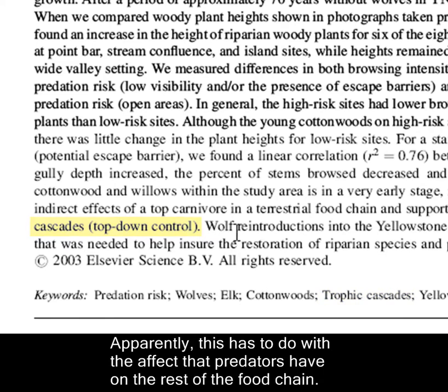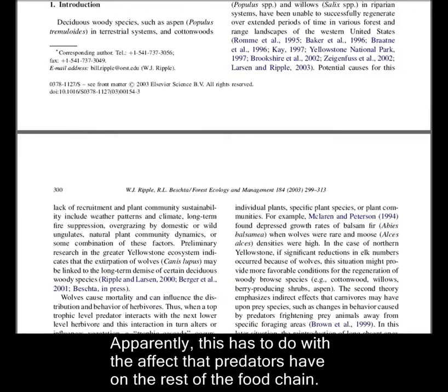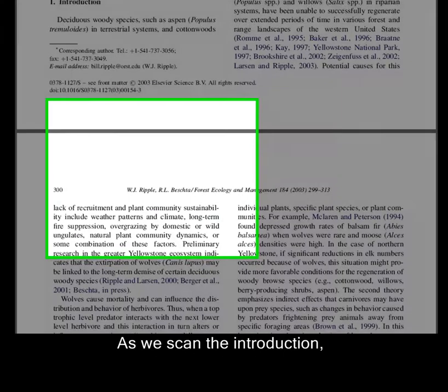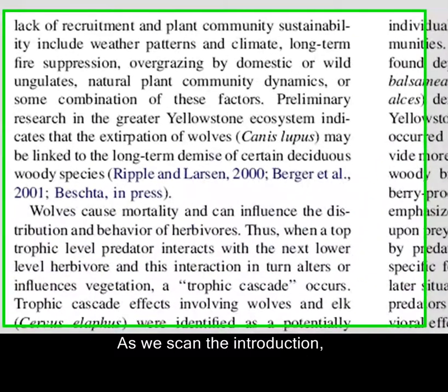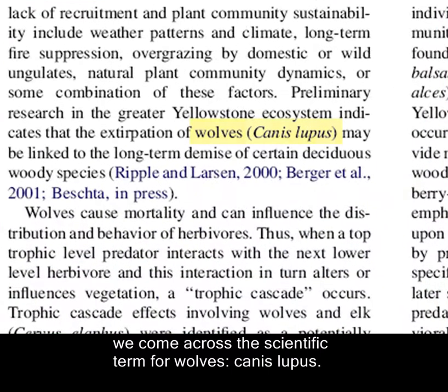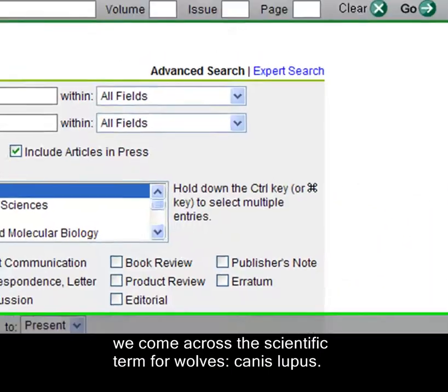Apparently this has to do with the effect that predators have on the rest of the food chain. As we scan the introduction, we come across the scientific term for wolves: Canis lupus.